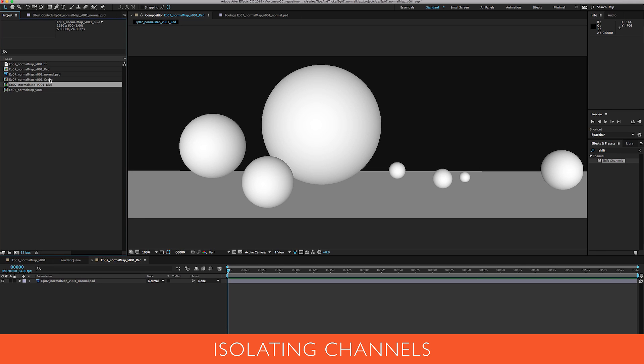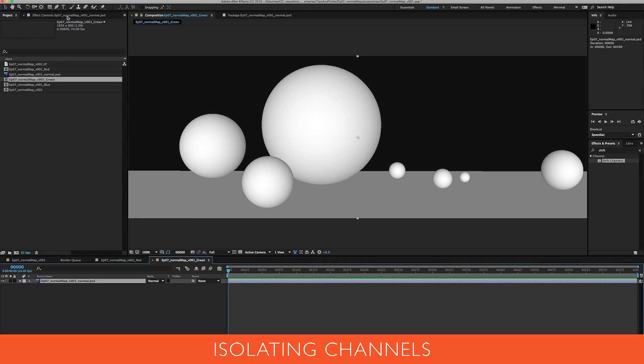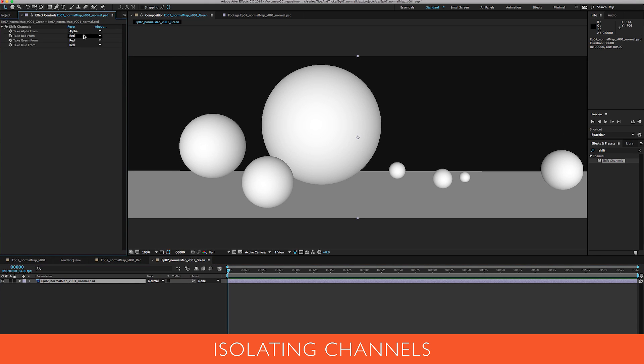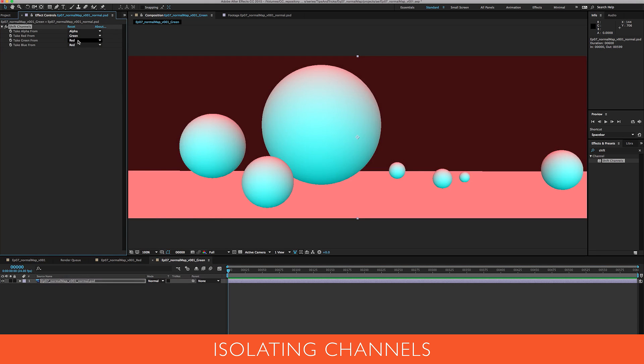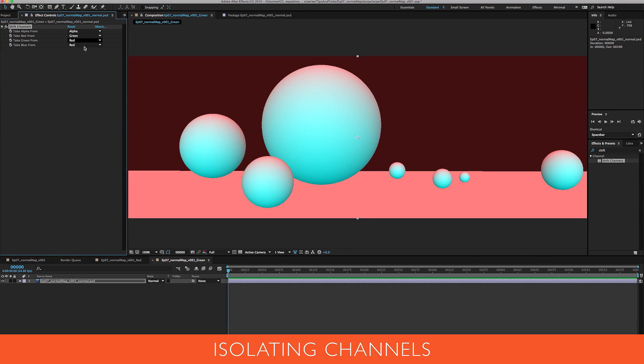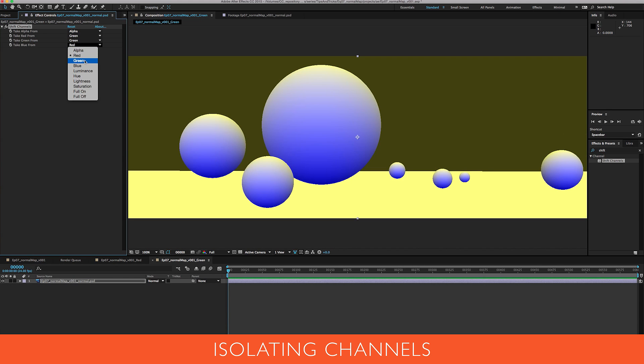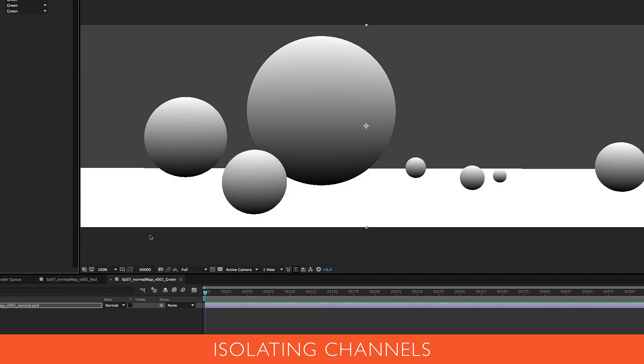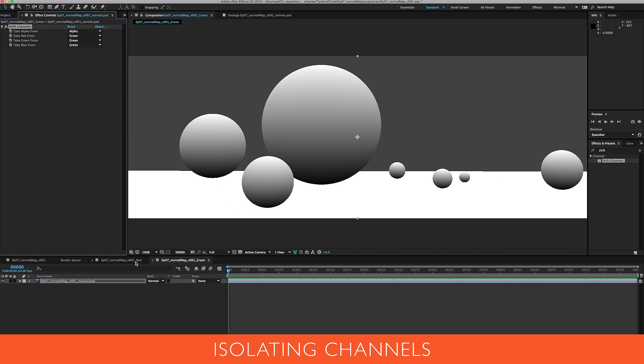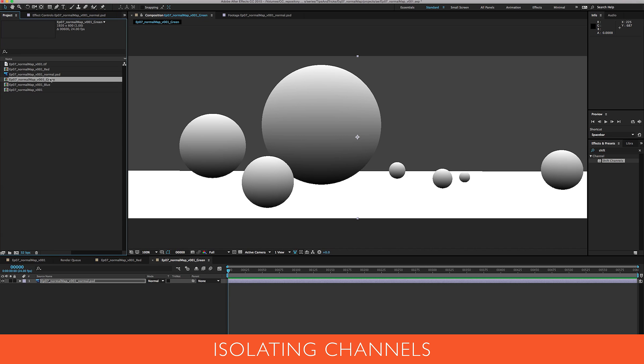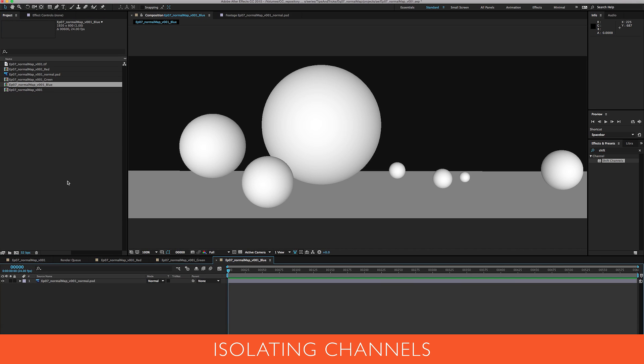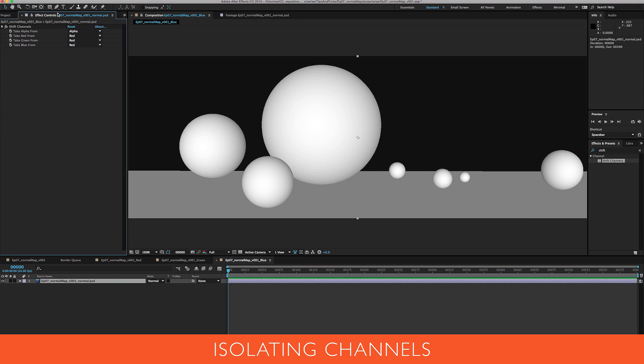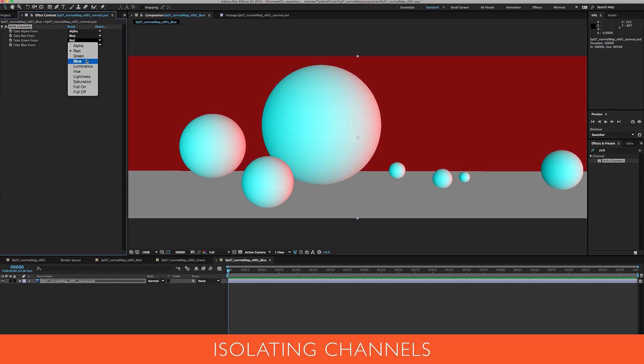Okay, so we'll go into our green guy and we will adjust this so that all of these read green. Now don't change your alpha, take your alpha from your alpha. There's no reason to change that, it'll actually throw off what you're doing if you do have an alpha rendered out.